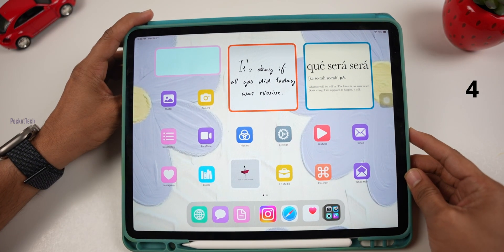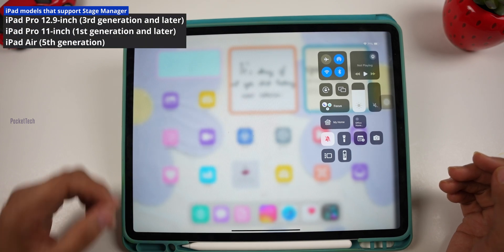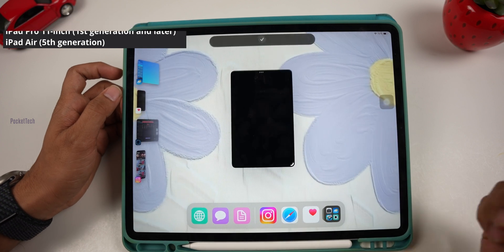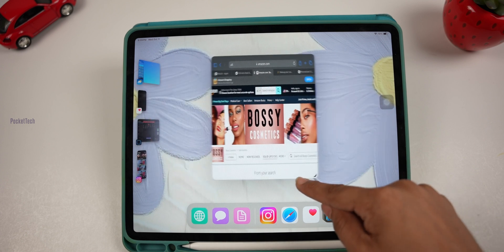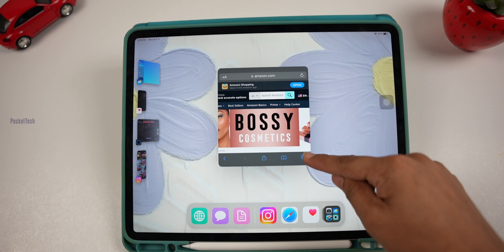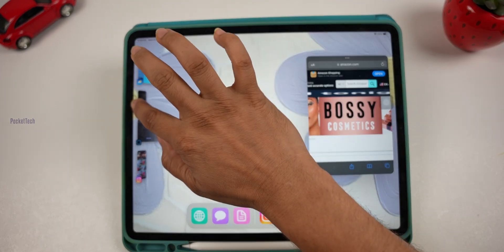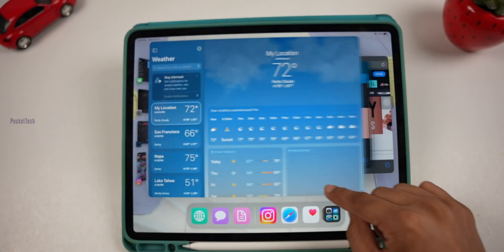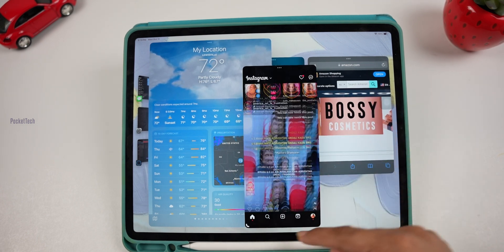Next, we have Stage Manager. You can turn on Stage Manager on the iPad — note that Stage Manager is only available on a few iPad models. When you turn on Stage Manager, you can open apps in resizable windows of different sizes. You can open Safari and use multiple apps at the same time with drag-and-drop. Instagram users can also use Stage Manager to work with multiple apps in full screen.